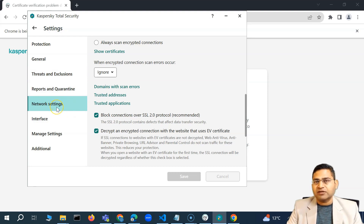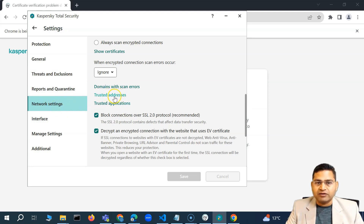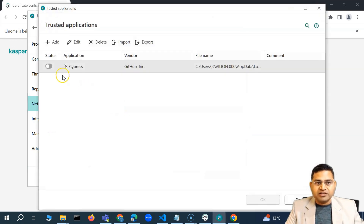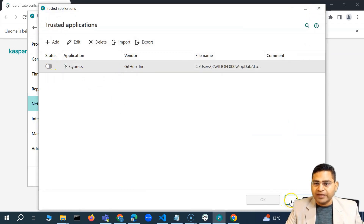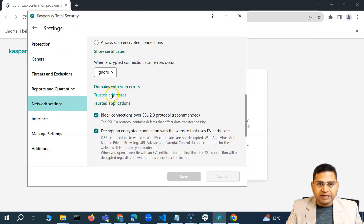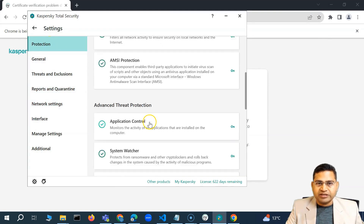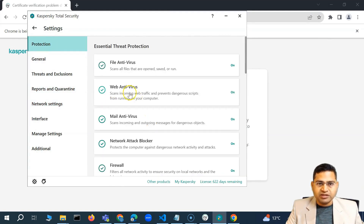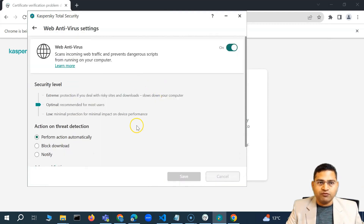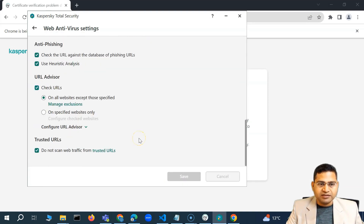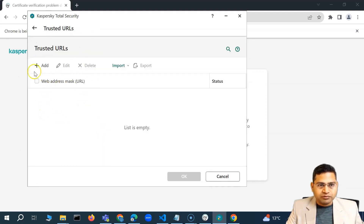In network settings, you'll have options for trusted addresses. There's trusted applications as well, but that is the last thing you should be doing. In the protection section, there's also a web antivirus option. In the web antivirus, if you go to advanced settings, you have trusted URLs where you can try adding the URL of your app.